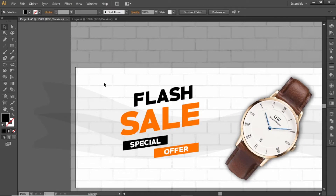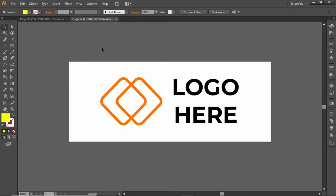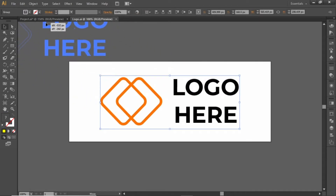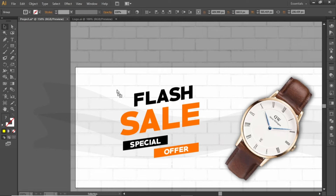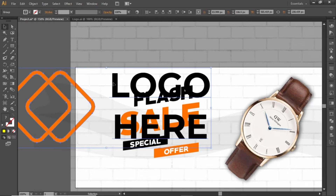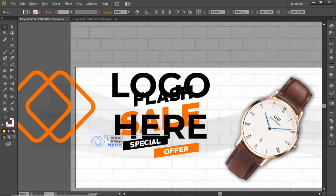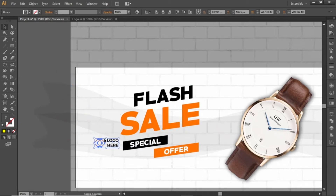Now add your logo at the top left corner. I'll use this logo just to give you an idea. Drag your logo into Illustrator, scale it down, and place it in a position like this.